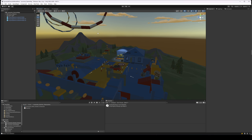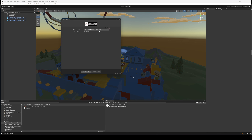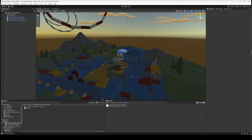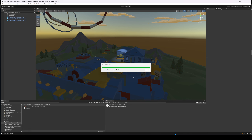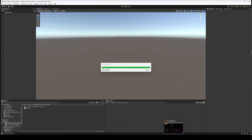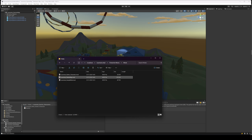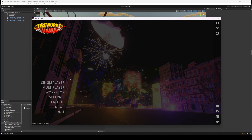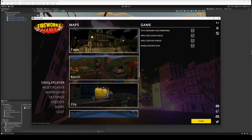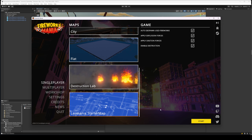First, before we do anything, let's switch to the map mod and build it quickly just to hear how it sounds by default without us doing anything. So we go in here, go to Stana, and go down here.